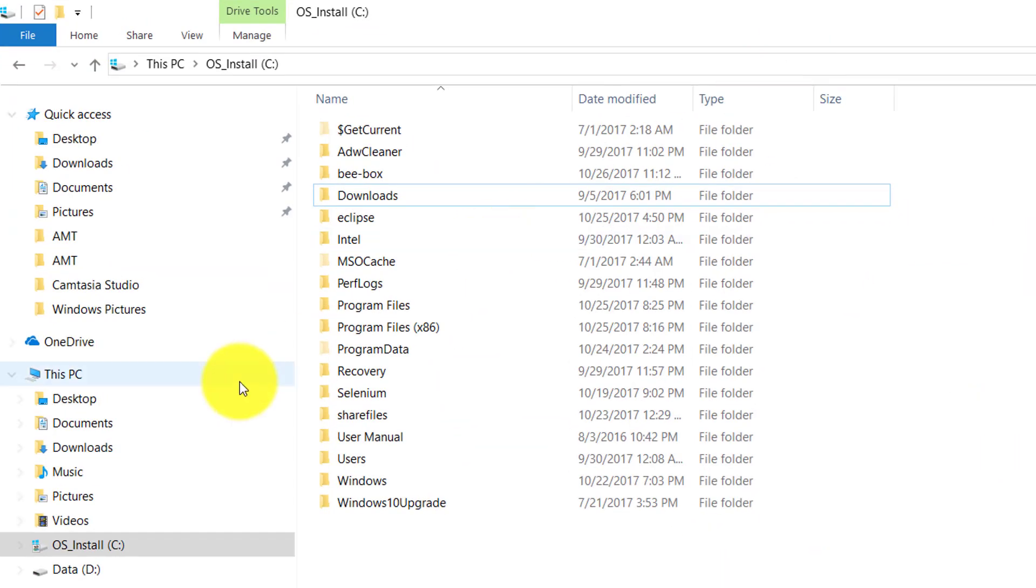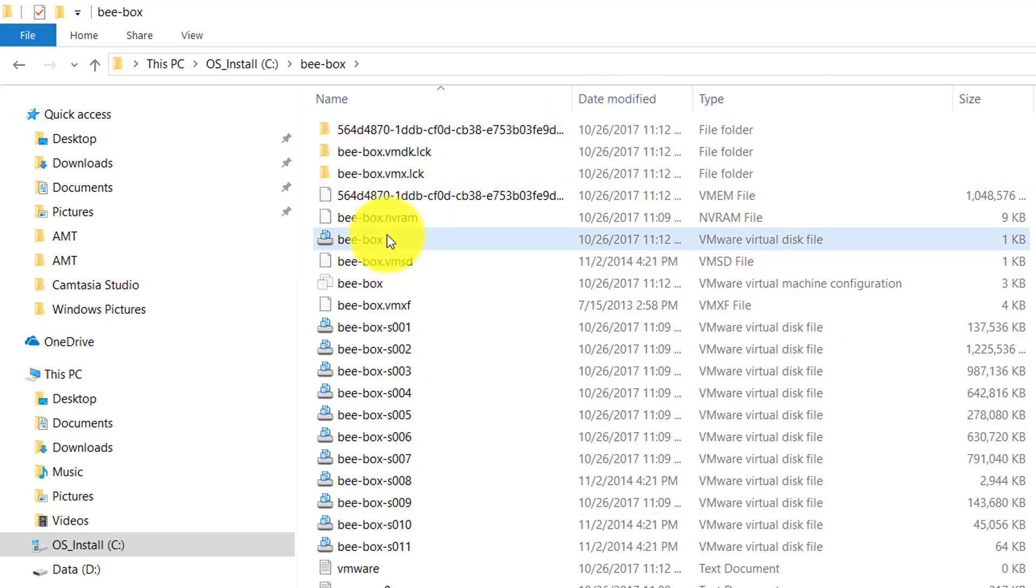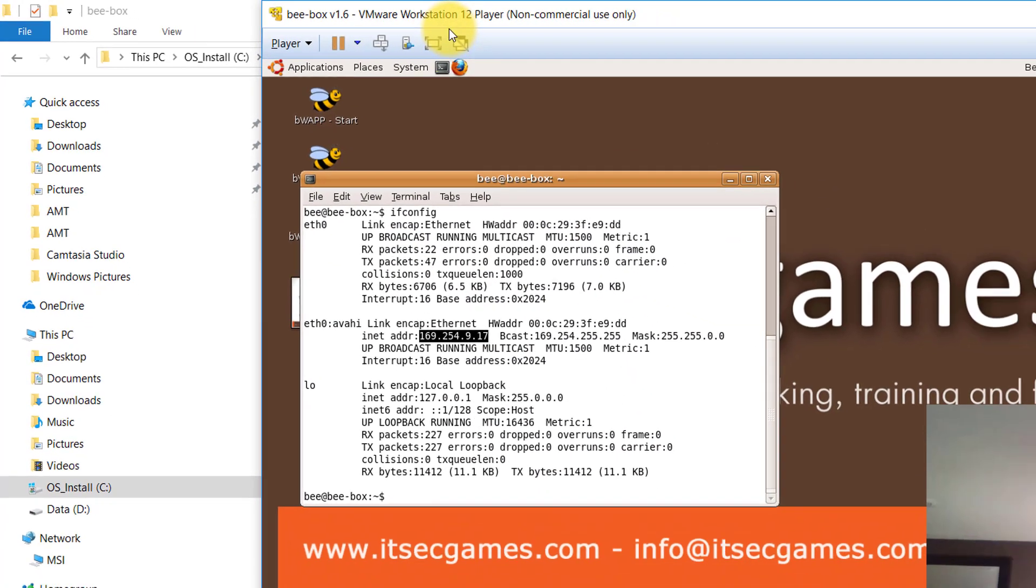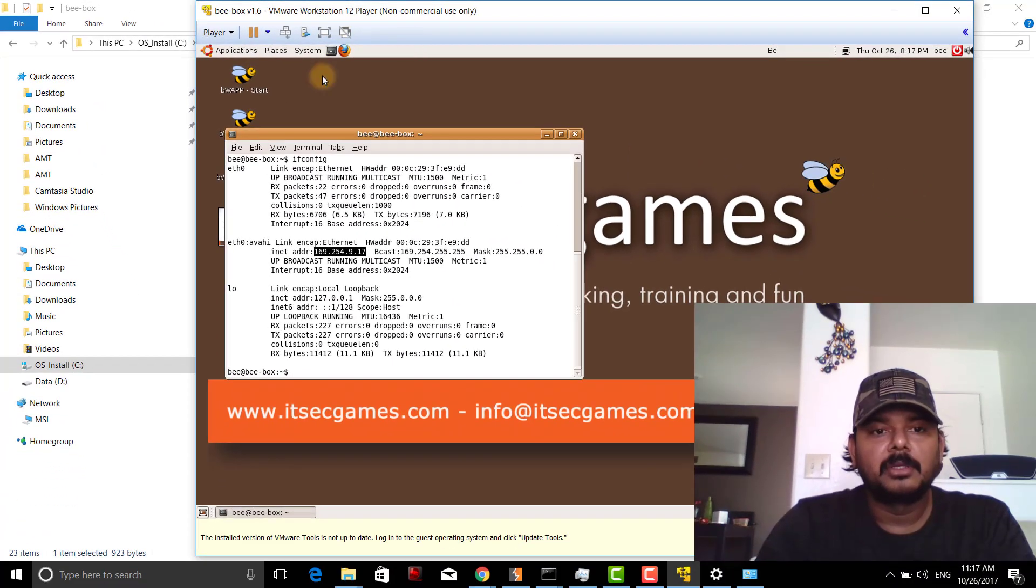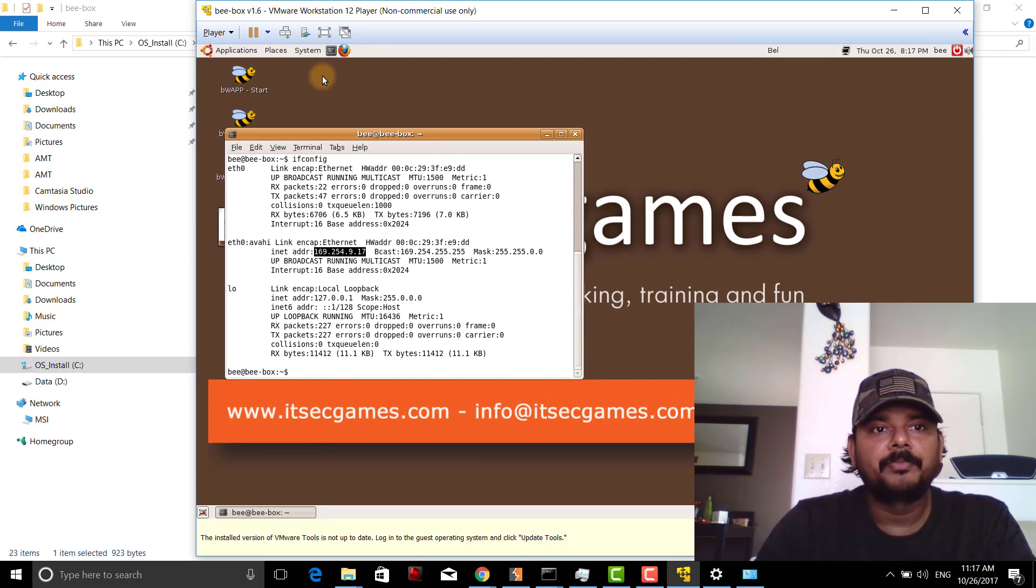If you double-click this, it will automatically launch in VMware Workstation. You need to ensure that you're connected to the internet. Now I'm going to resolve the issue.